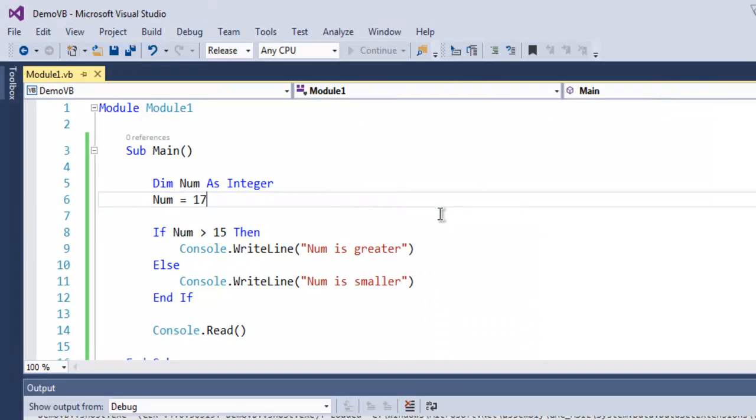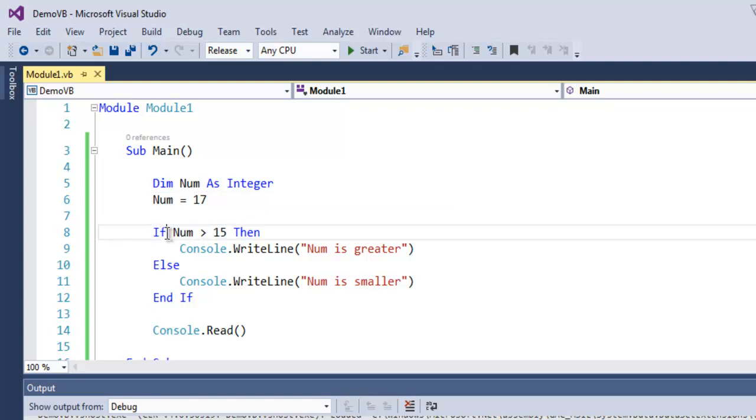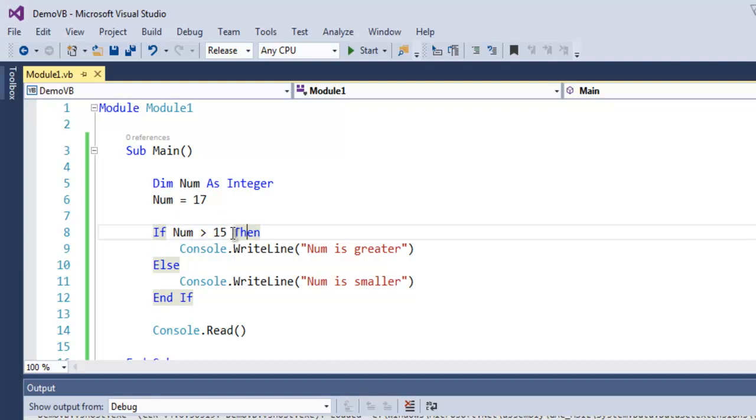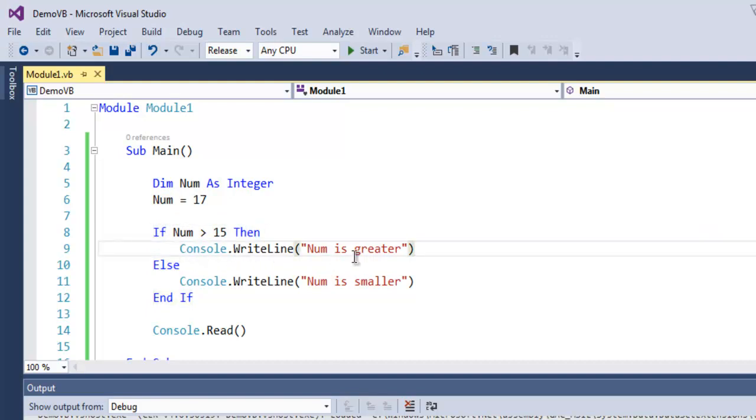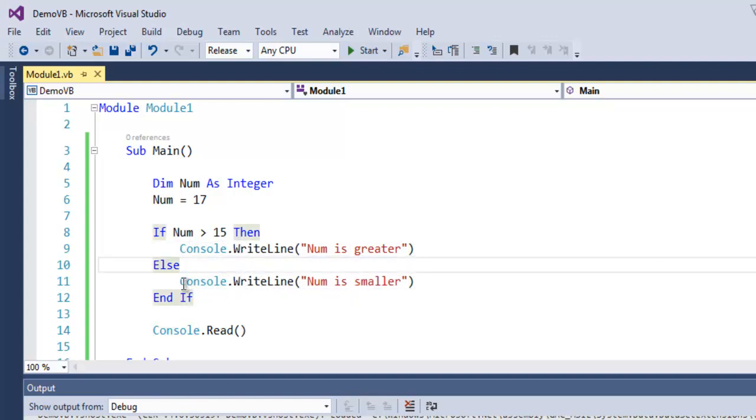You get the idea that when you are using if-else condition, we make use of the If keyword, and after that we put the condition and use the Then keyword. After that follows our Console.WriteLine method. You can do additional calculations or any other statement here.